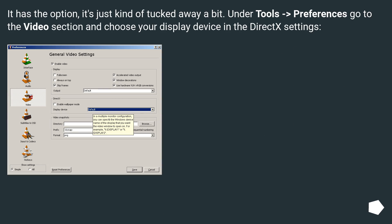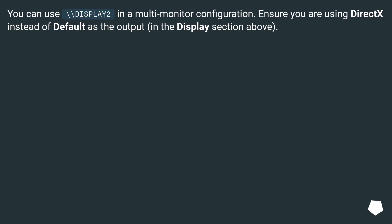It does have the option, it's just kind of tucked away. Under Tools > Preferences, go to the Video section and choose your display device in the DirectX settings. You can use `\display2` in a multi-monitor configuration. Ensure you are using DirectX instead of Default as the output in the display section above.